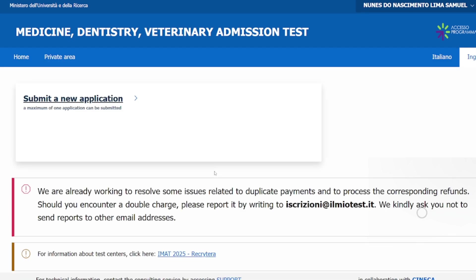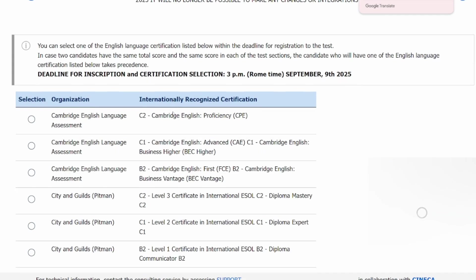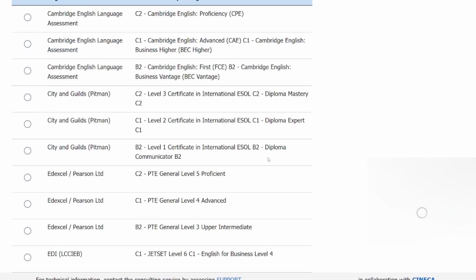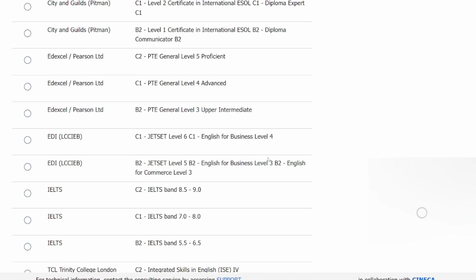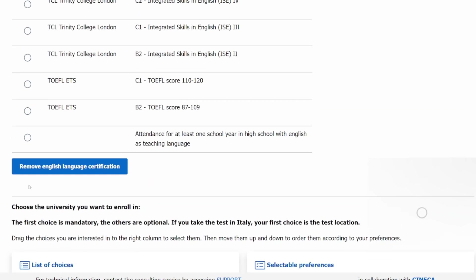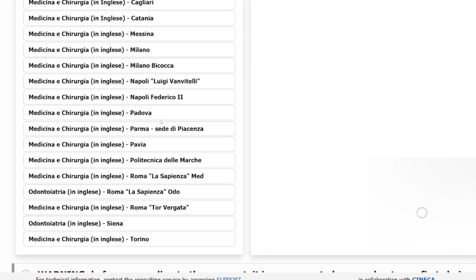Then you're going to click 'Submit' on your application. In this area you have to select which English qualification you have. A lot of people have IELTS, so you can click on the circles. Also, a lot of people have studied at least one year purely in English in high school, so you can click that option. Then it's time to select your university.